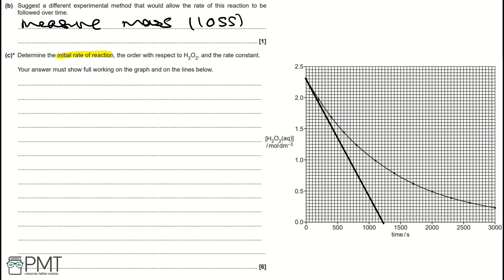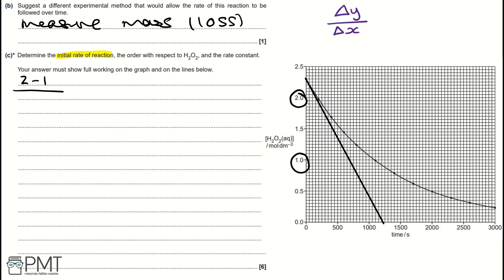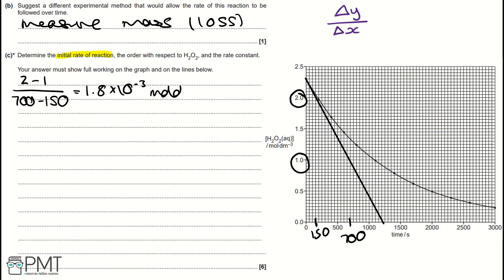Next, we work out the gradient: change in Y divided by change in X. Taking two Y values, for example 2 and 1, our gradient is 2 minus 1 divided by their respective X values. For Y = 2, that's 150 seconds, and for Y = 1, that's 700 seconds — each small square is worth 50 seconds. So the gradient denominator is 700 minus 150, giving us 1.8 × 10⁻³ mol dm⁻³ s⁻¹ as our initial rate of reaction.